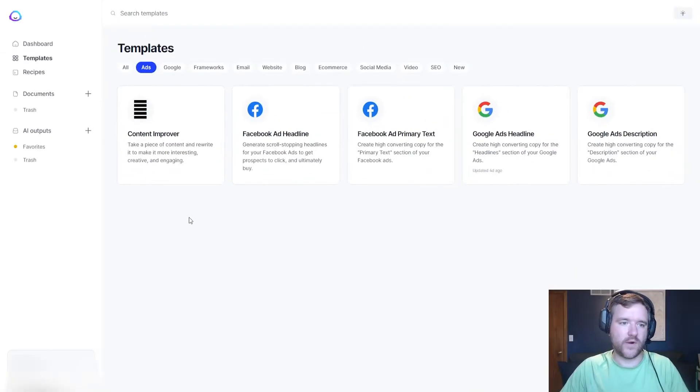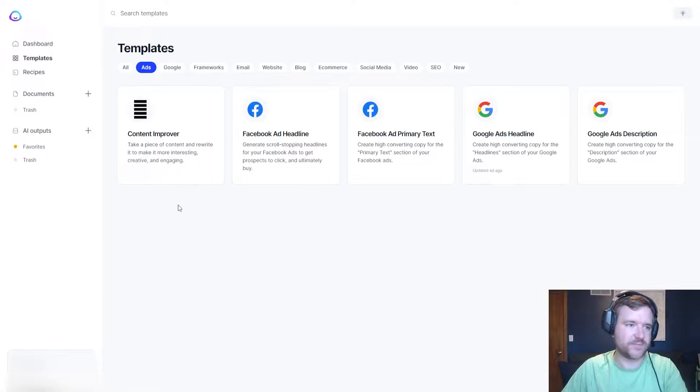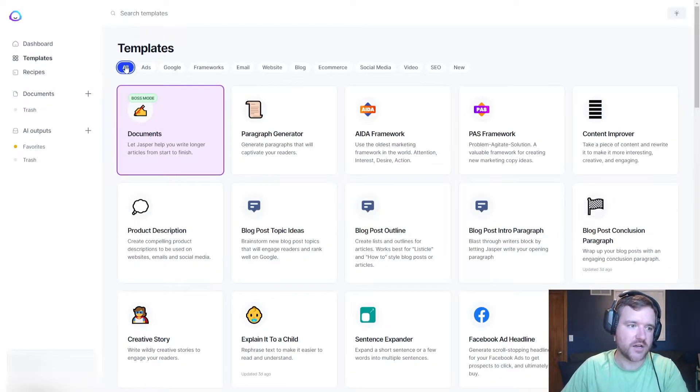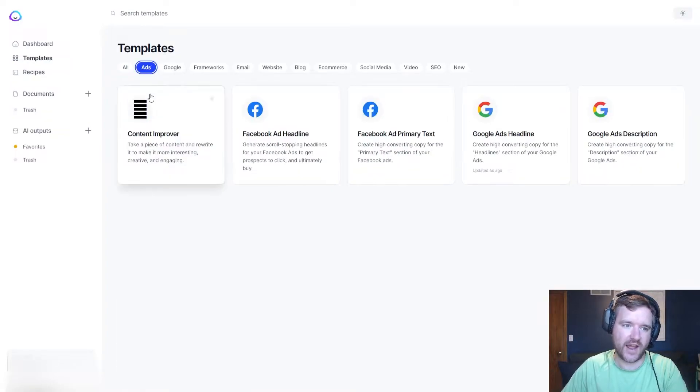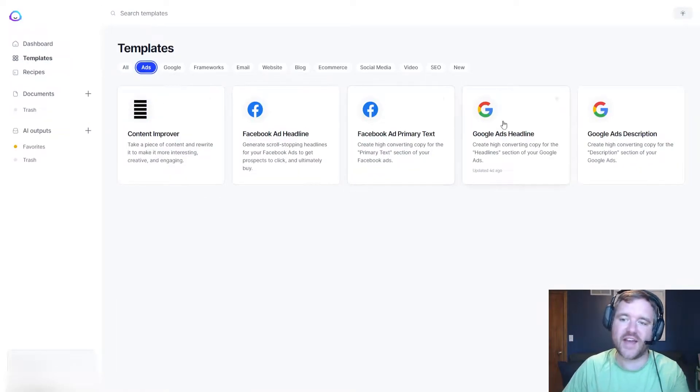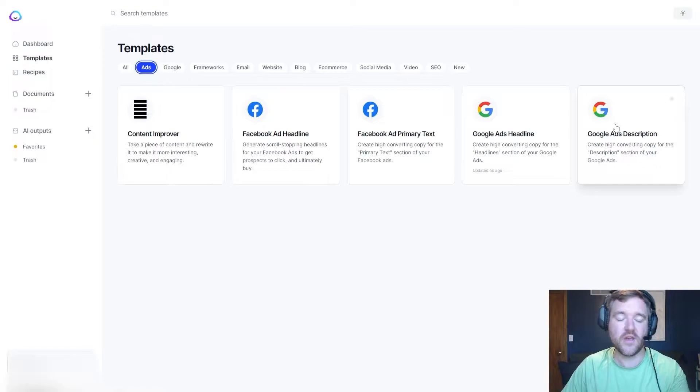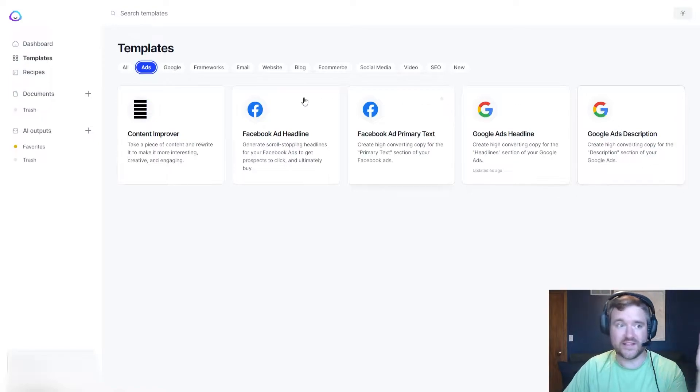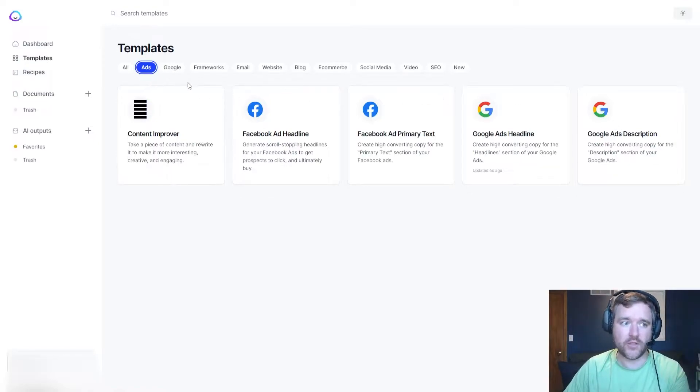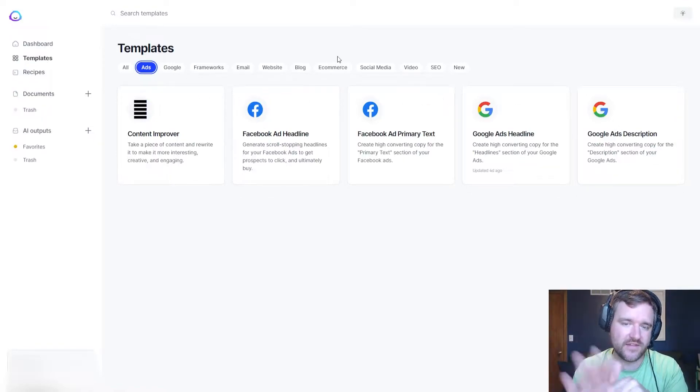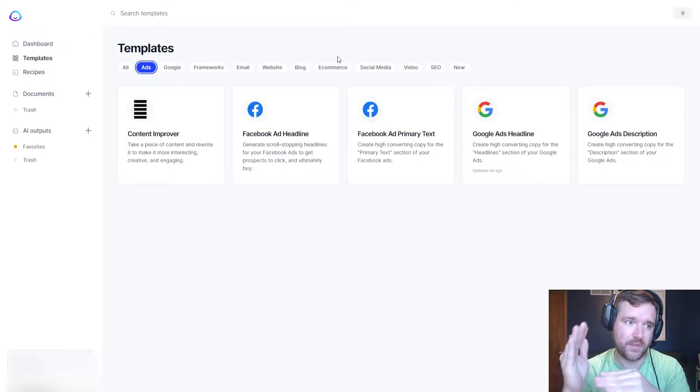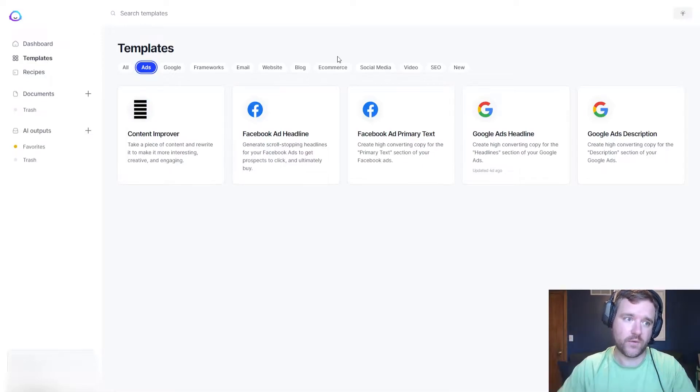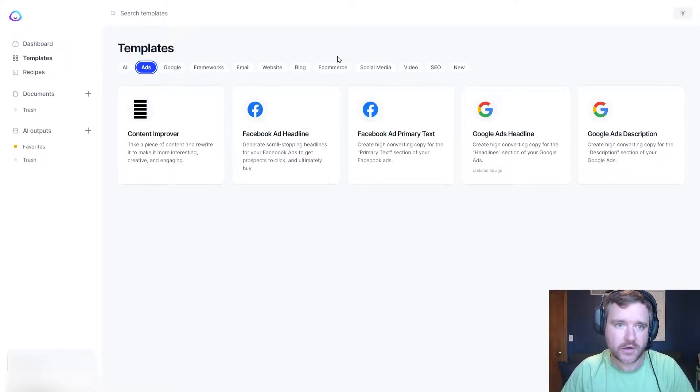All right, so this is the Jasper dashboard and the cool thing about Jasper is they have a ton of different templates that we can choose from and specifically for ads, they can write headlines for us, text, Google ads, headlines, or descriptions. Or we can leverage some of their other tools to just start documents and have them write ads based on the input that we give them. So let me show you exactly what I'm talking about here.